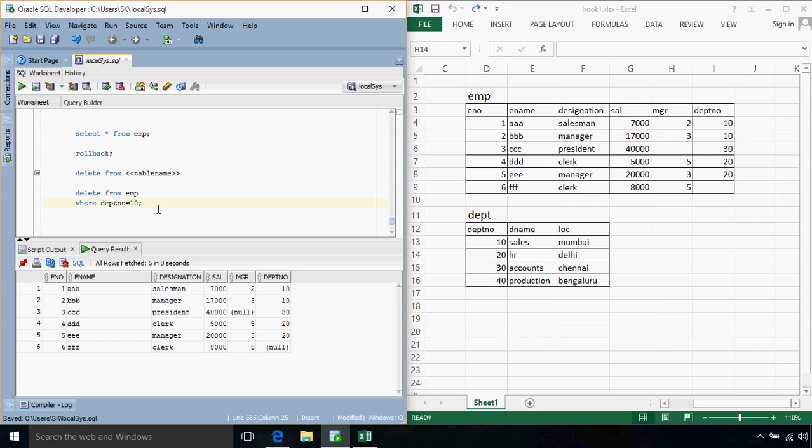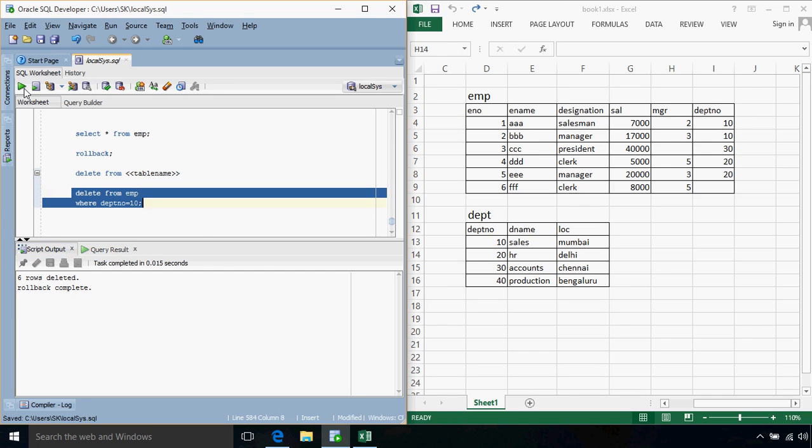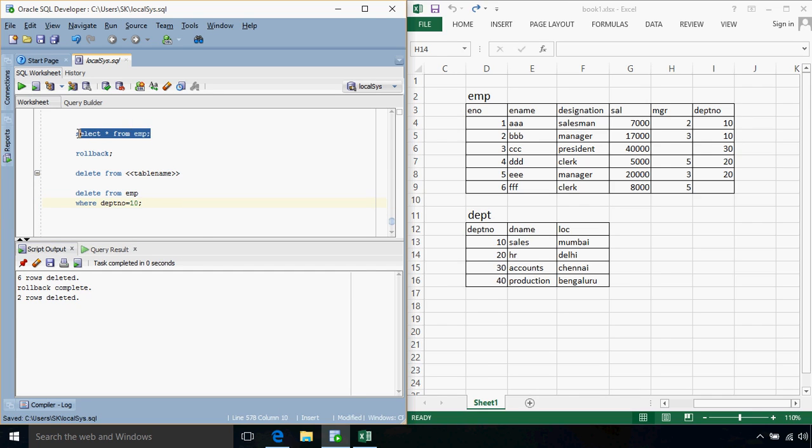This time only 2 records will be deleted. Yes, and we'll see all remaining 4 records.